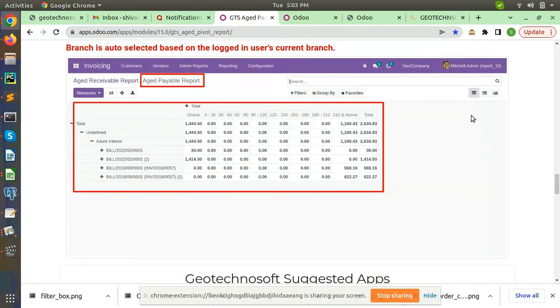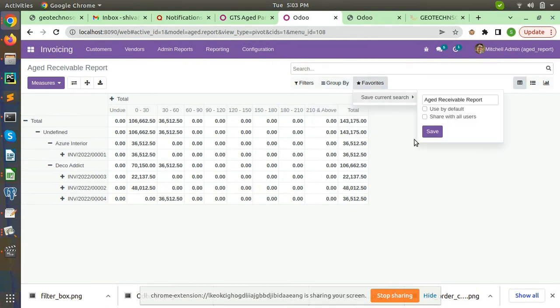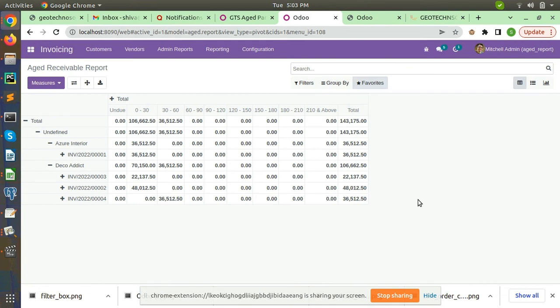Also you can select the filter from here. Sometimes customers want the filter amount to be specific, like the amount should be only, for example, 10,000. So you can filter it from here as well.